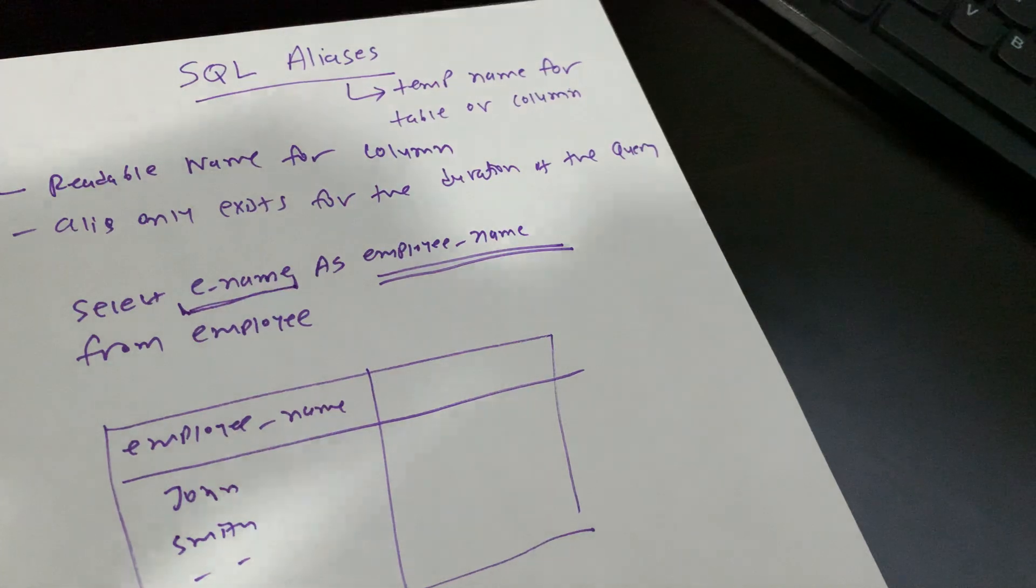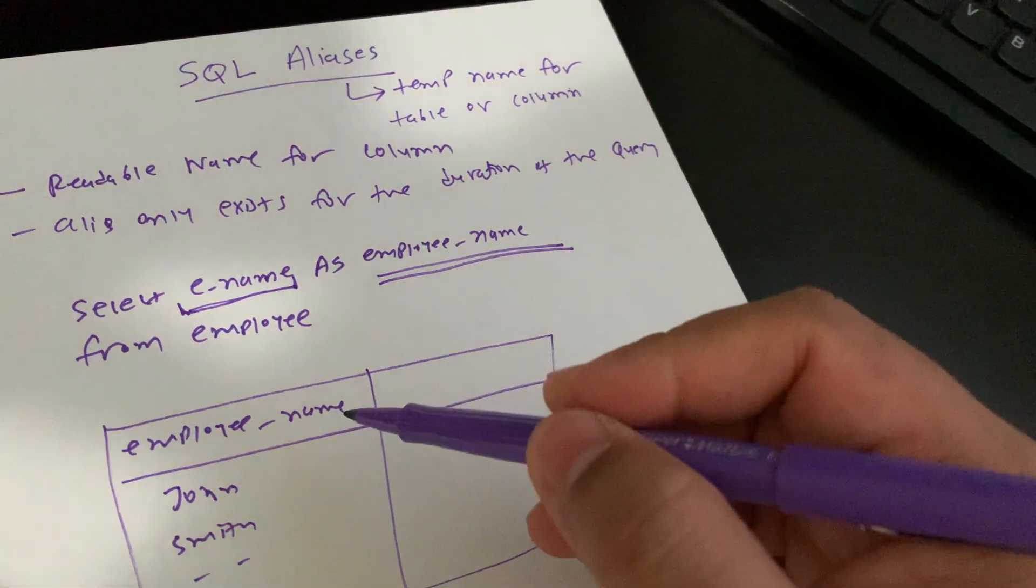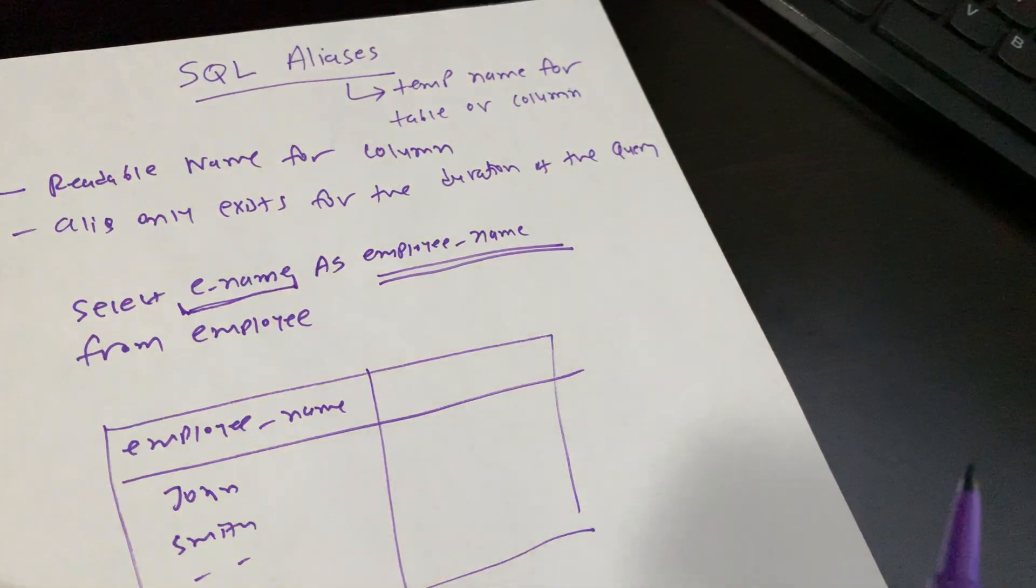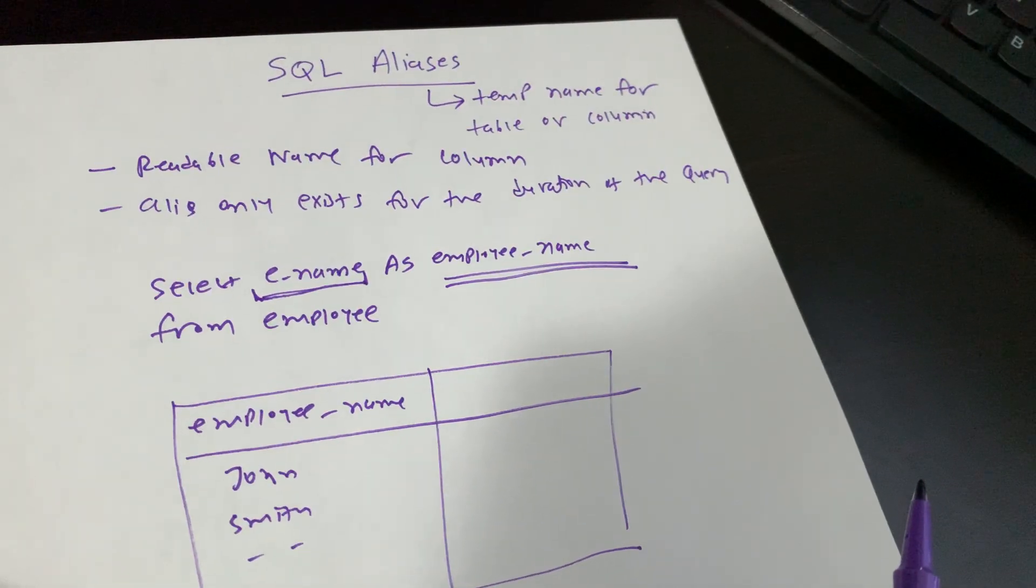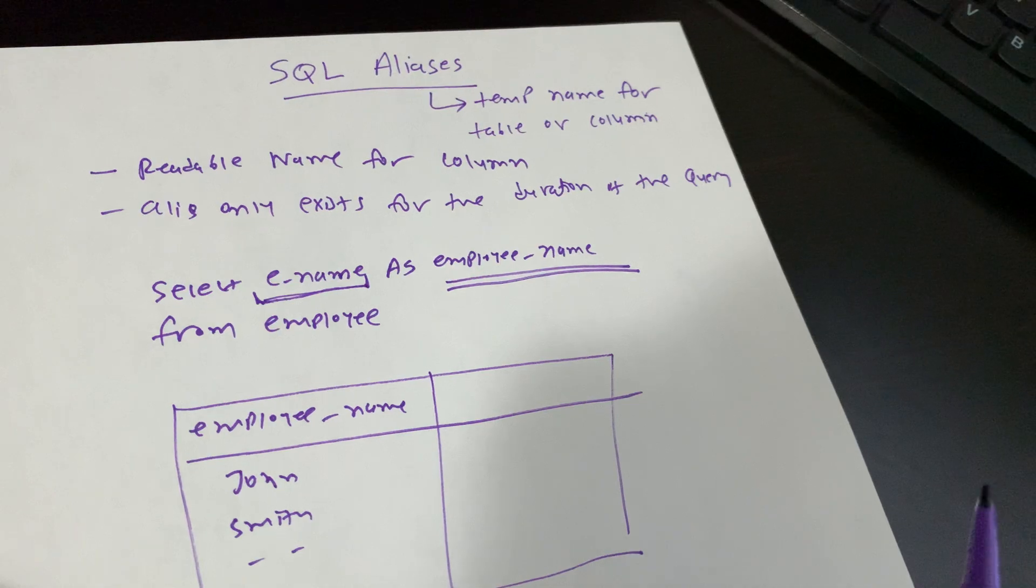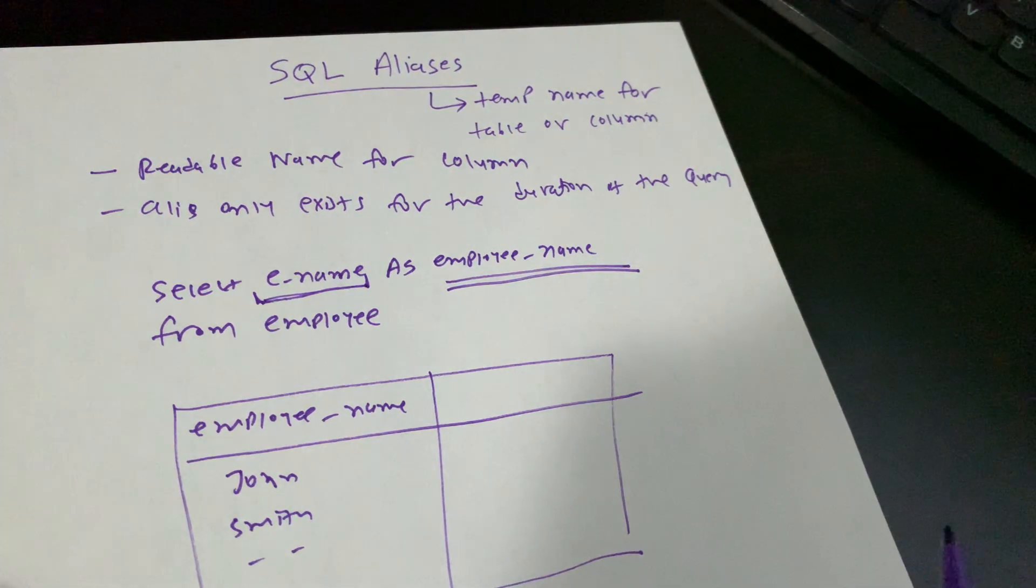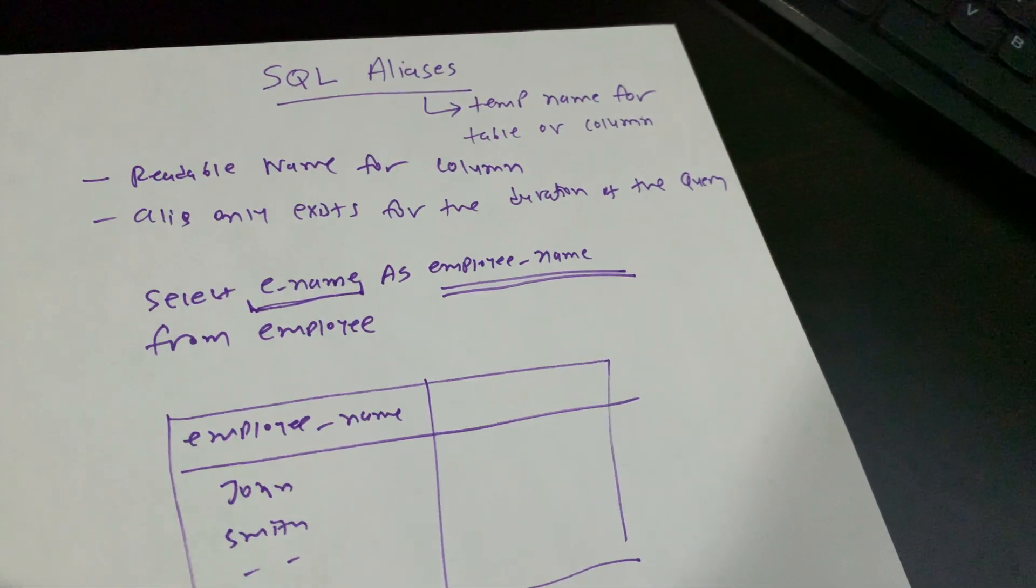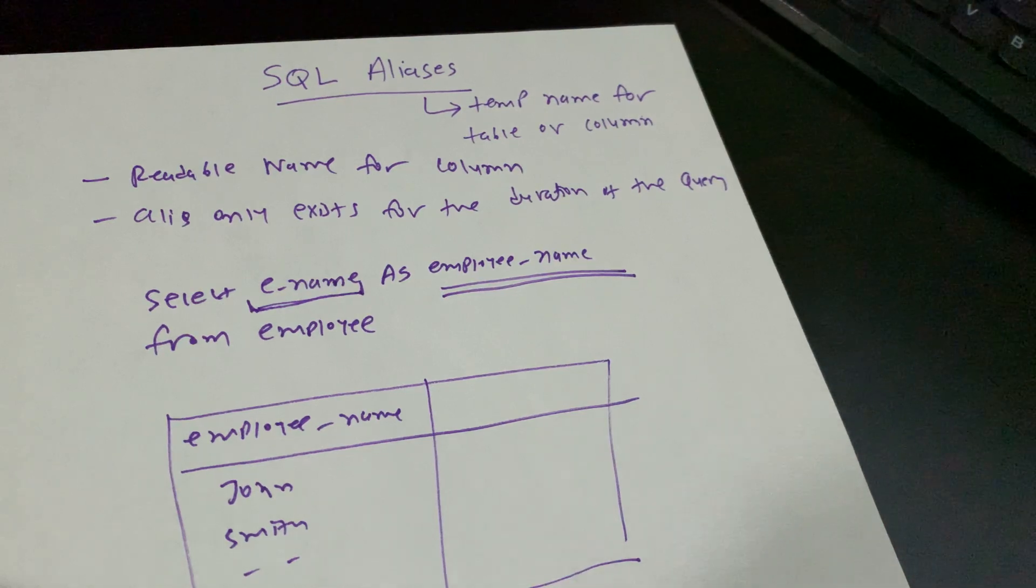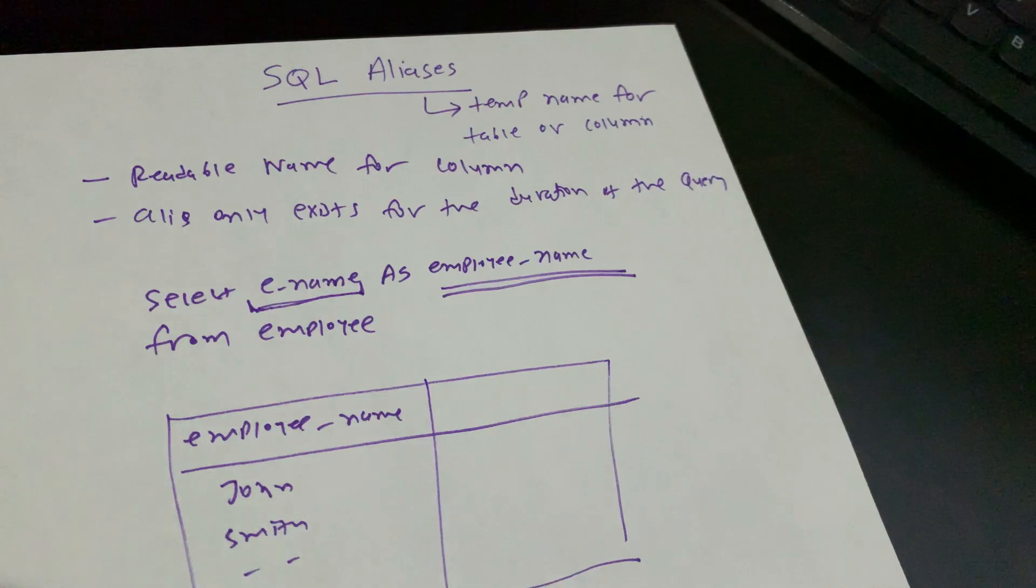Aliases are very useful for large tables with non-descriptive column or table names. Also, when we have multiple table joins where tables have short descriptions, aliases are very helpful to navigate which column or table represents what data. This is the purpose of aliases.